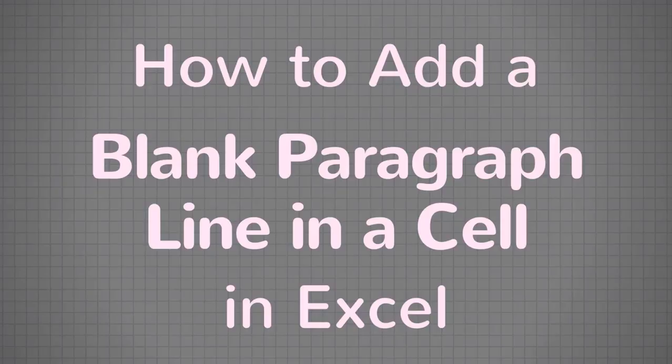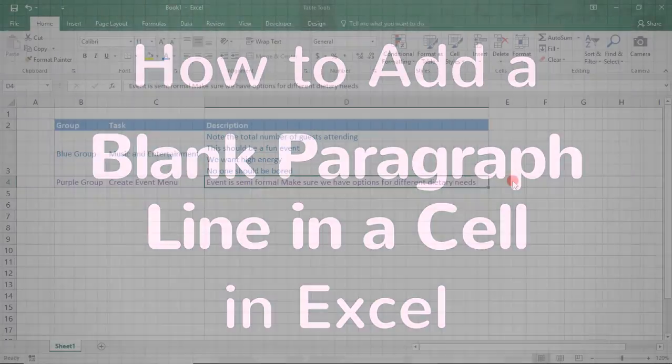Hi. In this tutorial, we'll go over how to add a blank line or a paragraph line inside a cell in Excel.